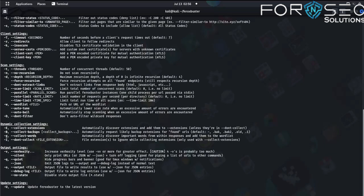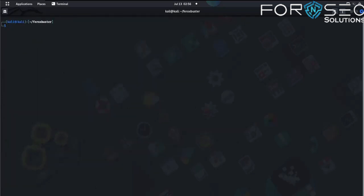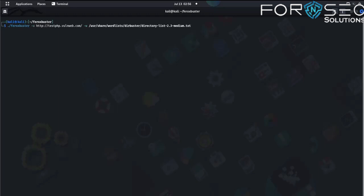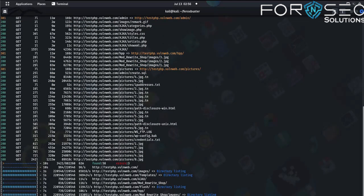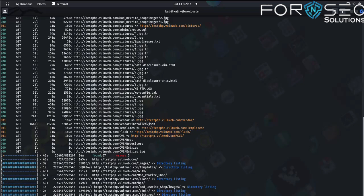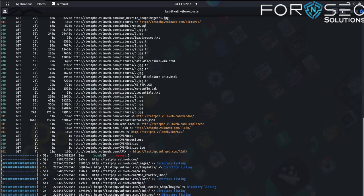Let's take an example. Clear the screen and write ferox -u for URL and wordlist, then hit enter. Our tool has started. You can use more options to explore this tool. Three errors found — 267 results returned, which is quite fine. This is for directory listing.